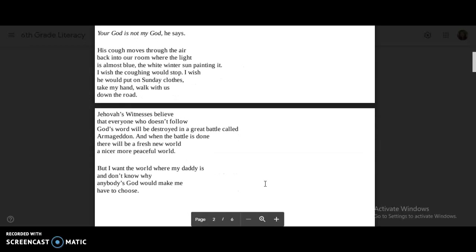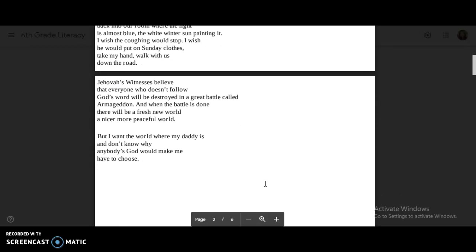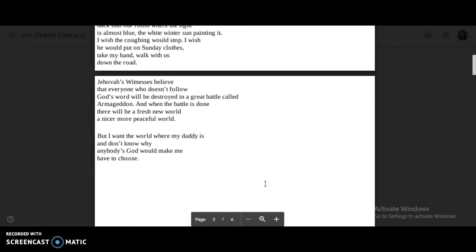Jehovah's Witnesses believe that everyone who doesn't follow God's word will be destroyed in a great battle called Armageddon. And when the battle is done, there will be a fresh new world, a nicer, more peaceful world. But I want the world where my daddy is, and don't know why anybody's god would make me have to choose.